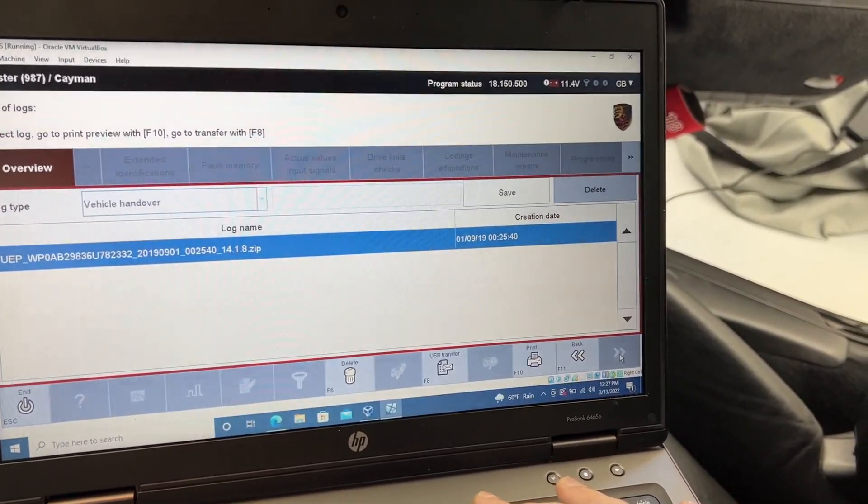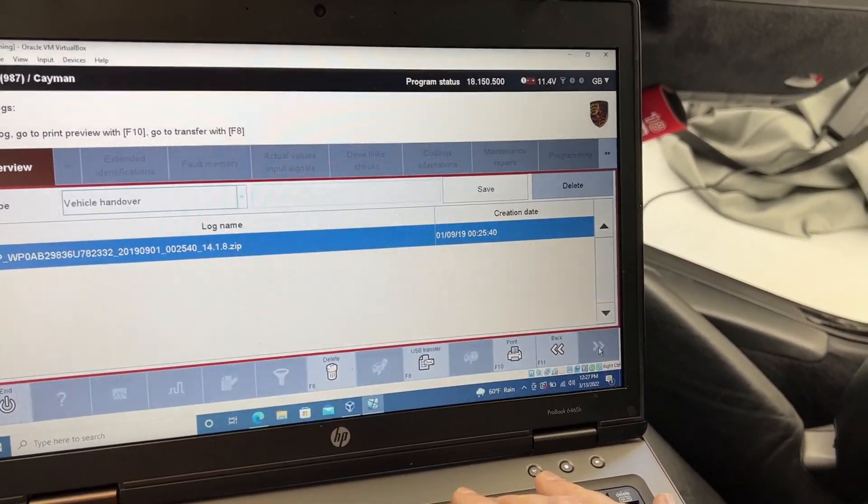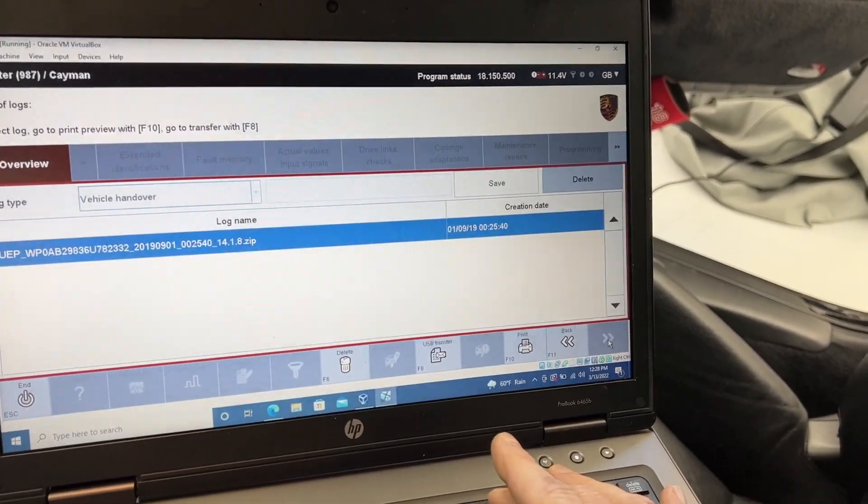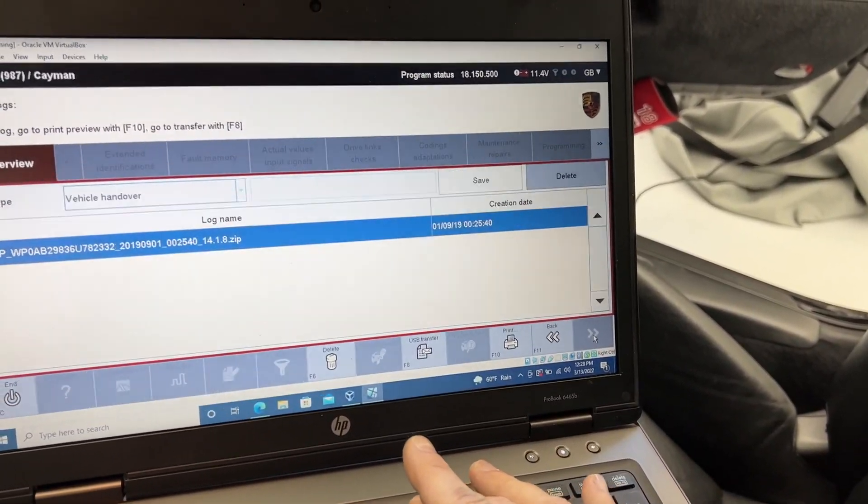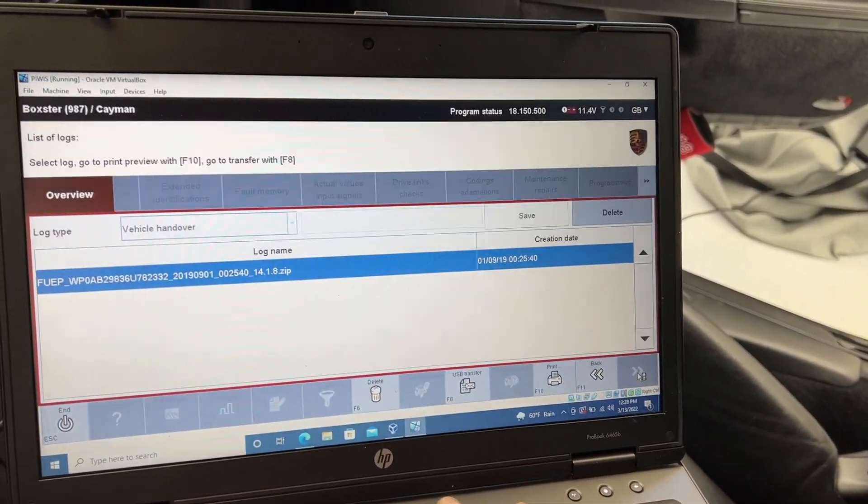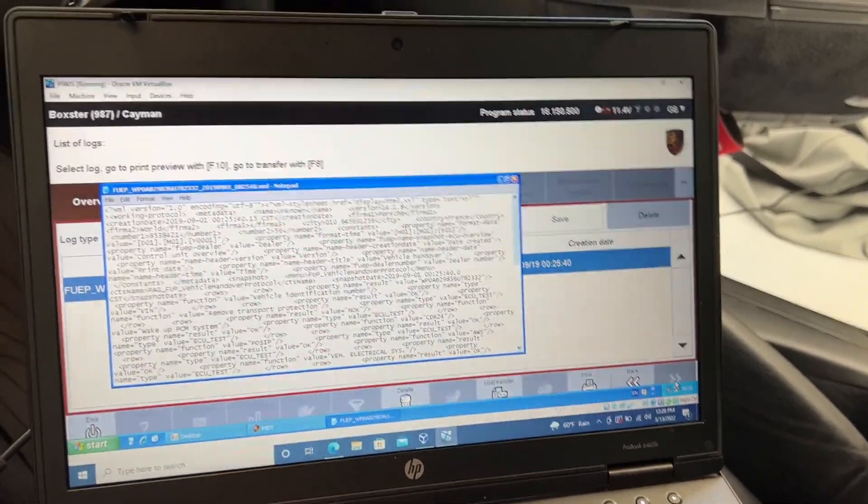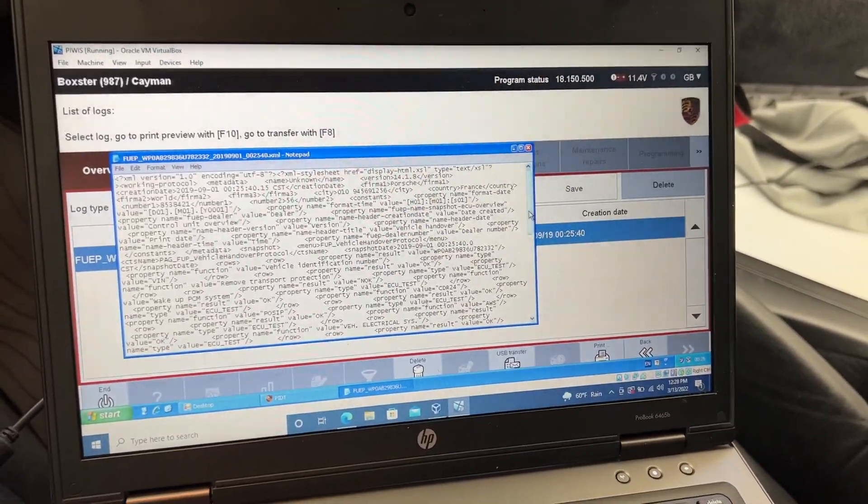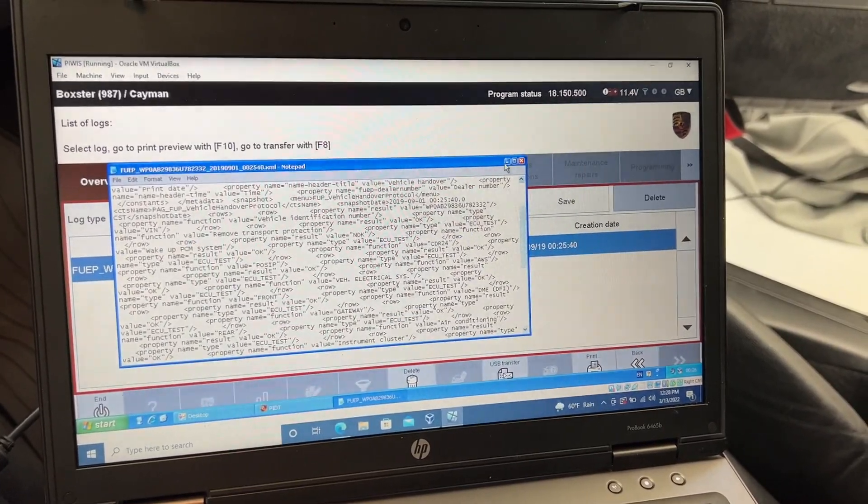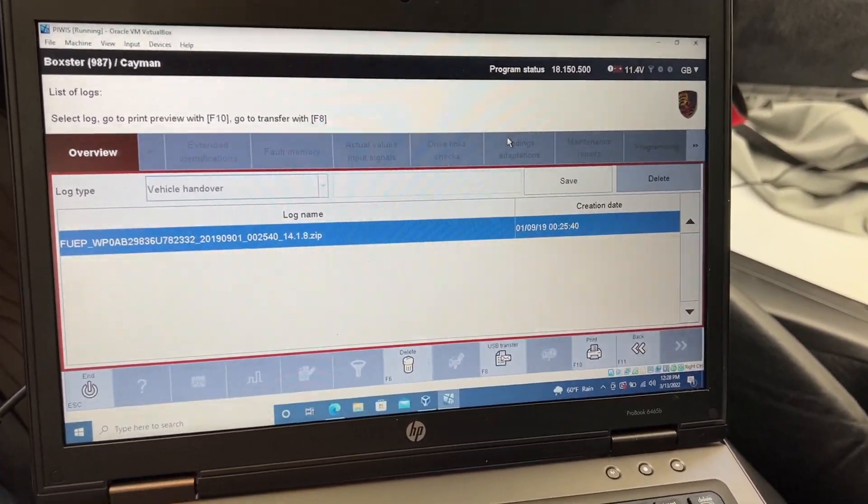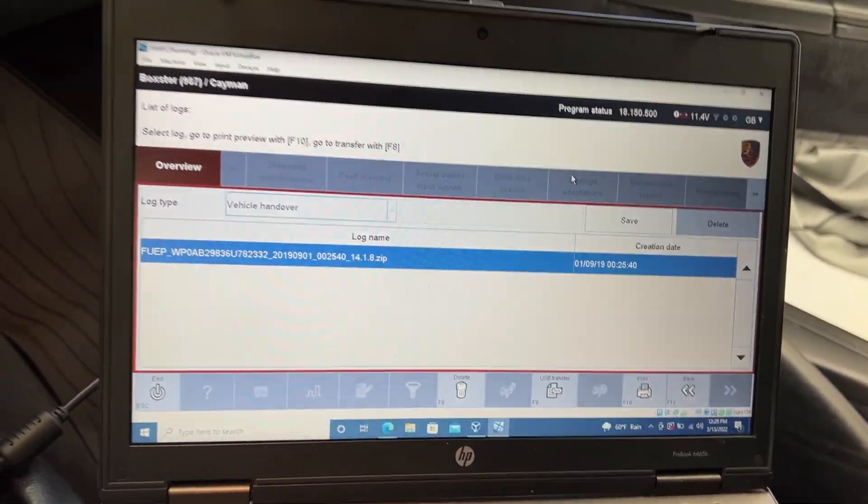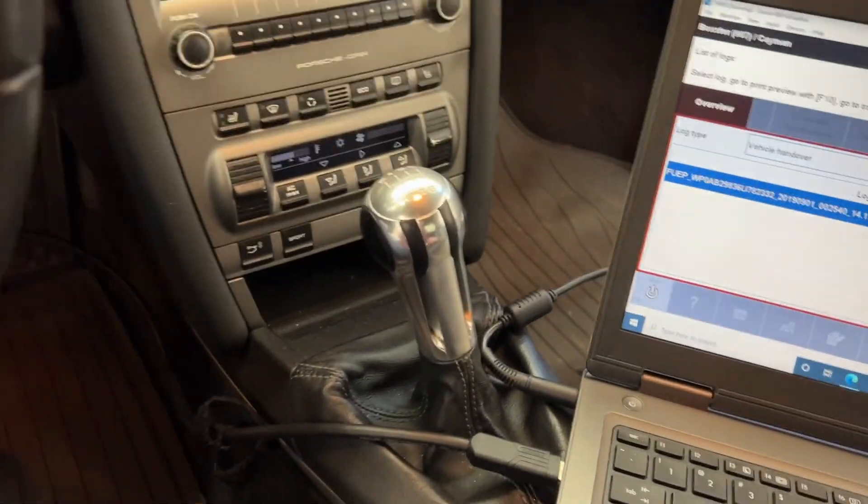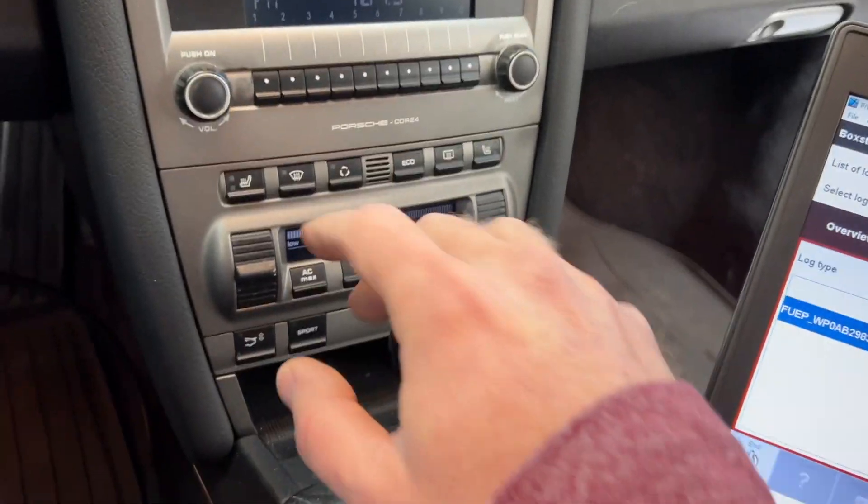Okay. Now we have a vehicle handover log. Print preview. Hit F10 to print this thing. Look at that. A lot of interesting information that I will look at later. But now my big question is, did that fix stuff?